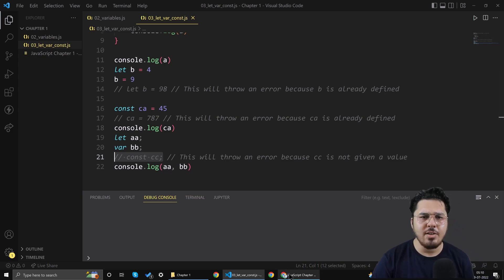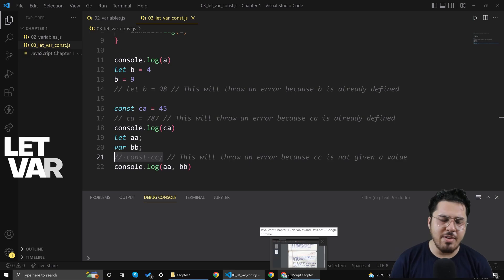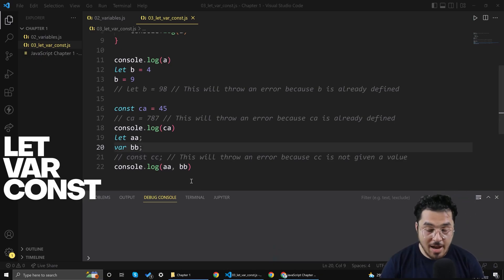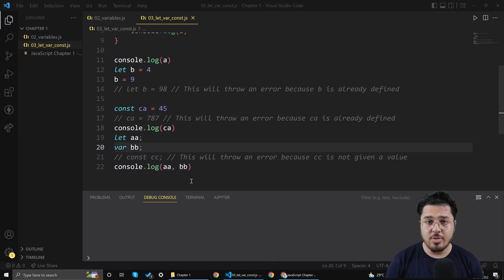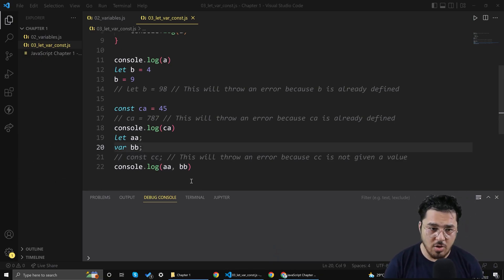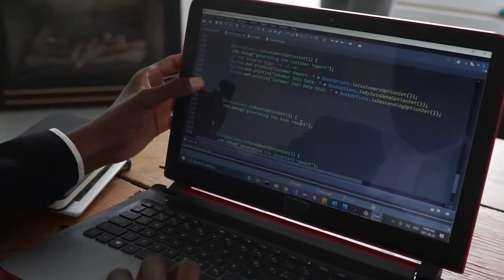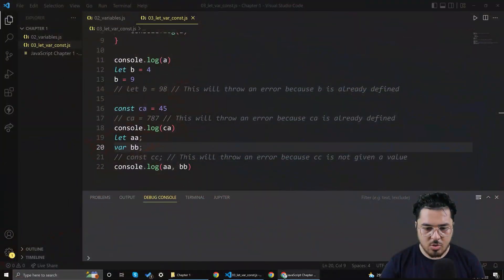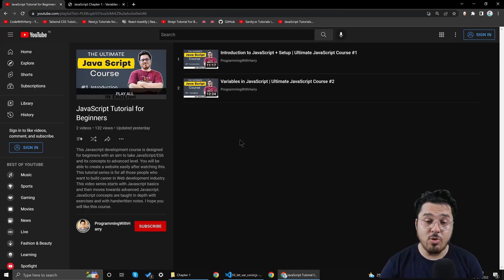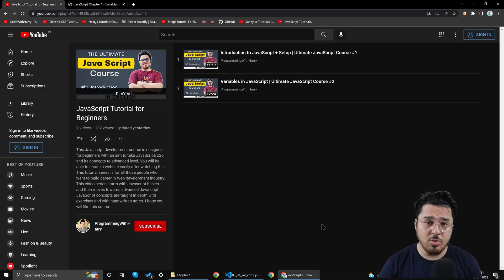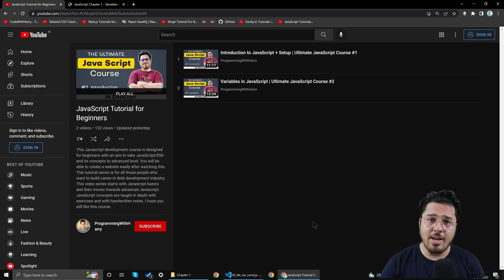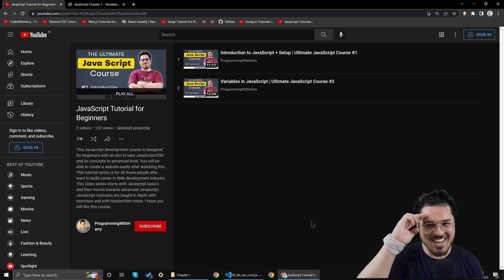I hope you were able to understand the difference between let, var and const. As a rule of thumb, we'll avoid var and always use let and const in our JavaScript programs. Thank you so much for watching this video. If you haven't already accessed this playlist, make sure you do that. I will see you next time.